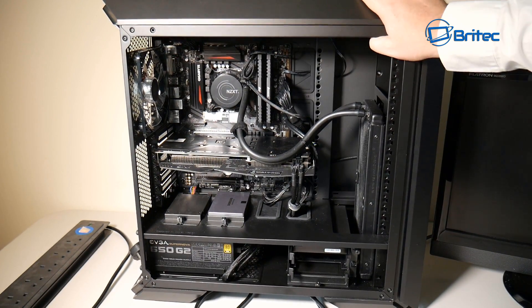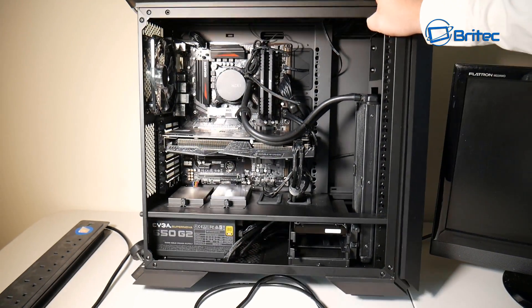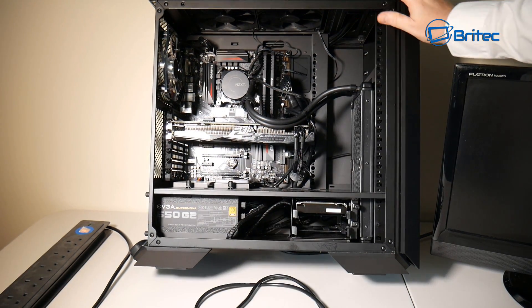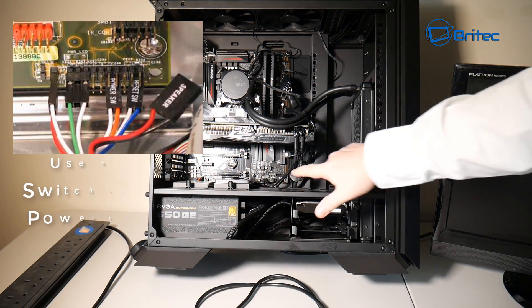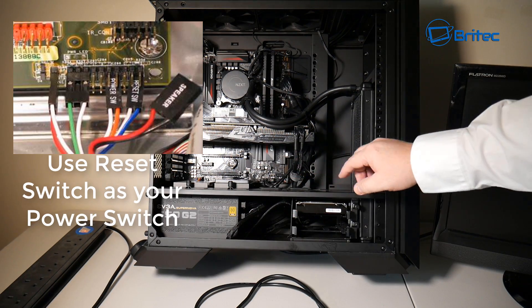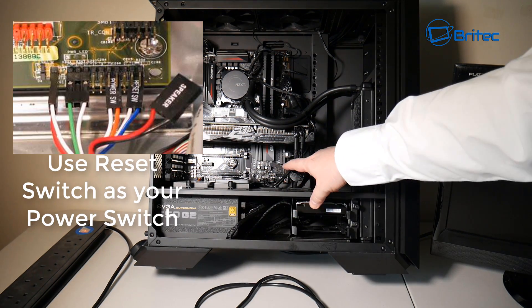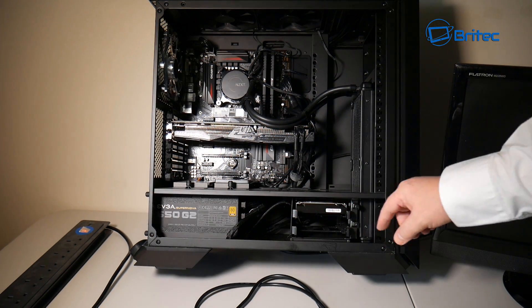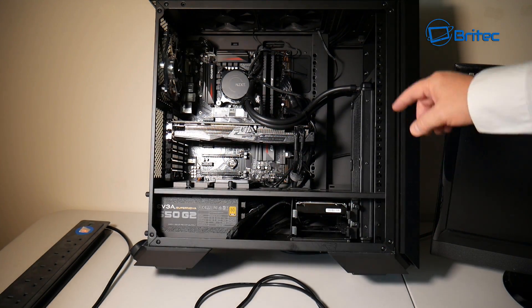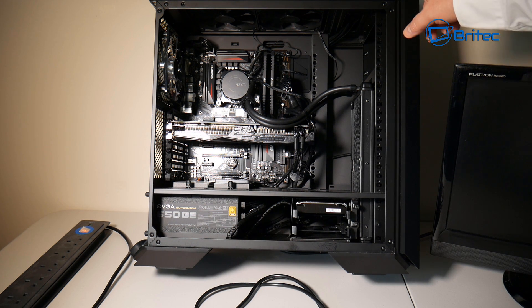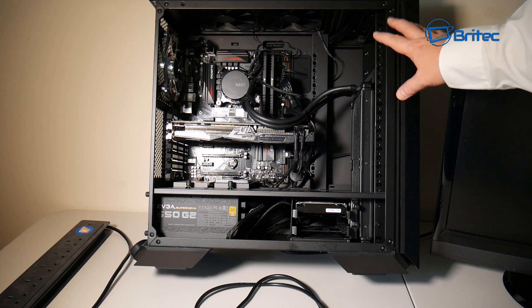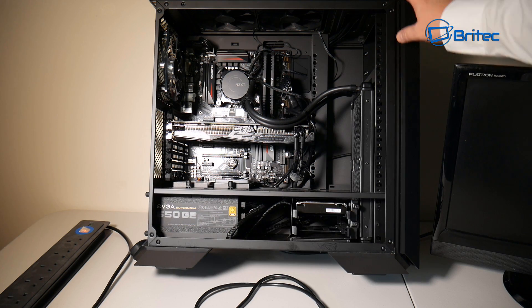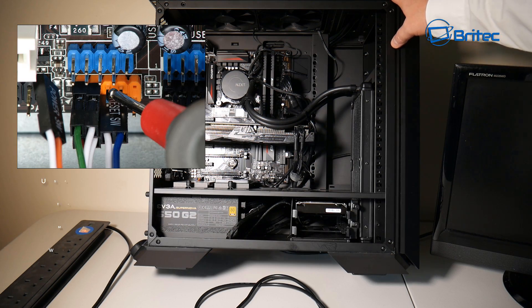I would look at the area here. I'd go down to where the connectors go to the motherboard and I would replace the reset switch over to the power switch and use the reset switch as the power switch temporarily to see whether that powers on.